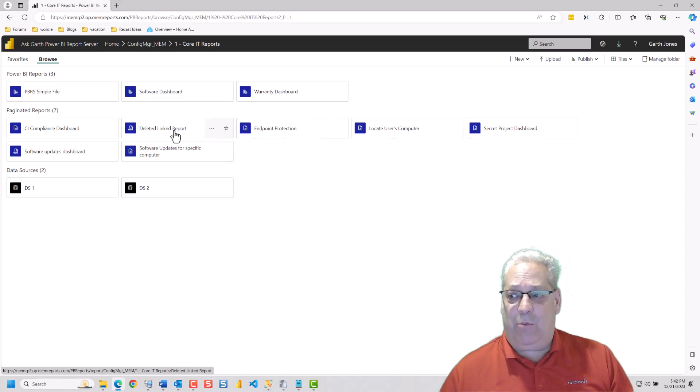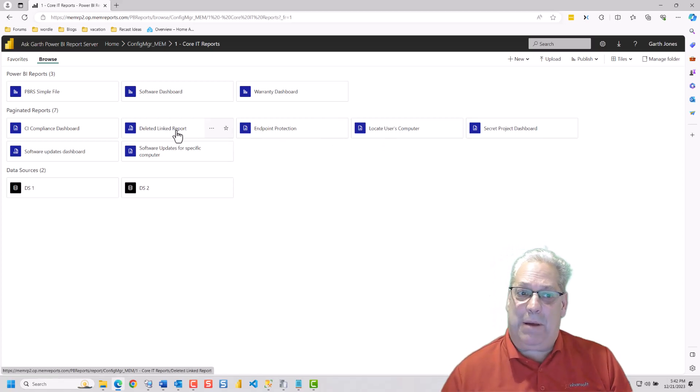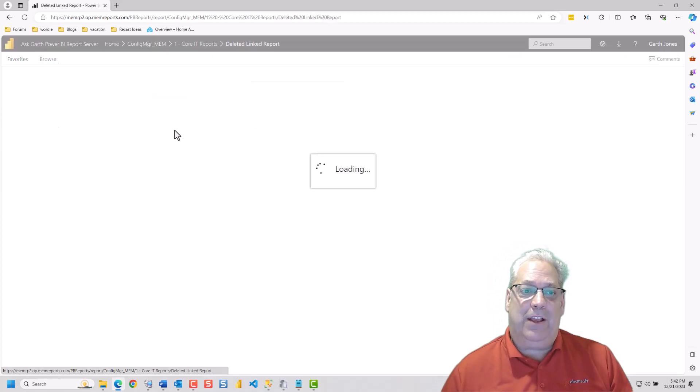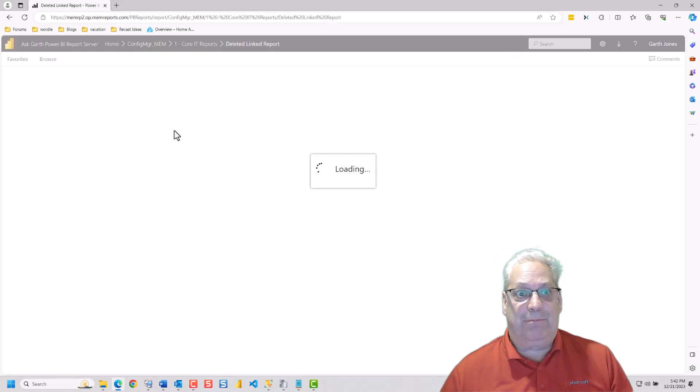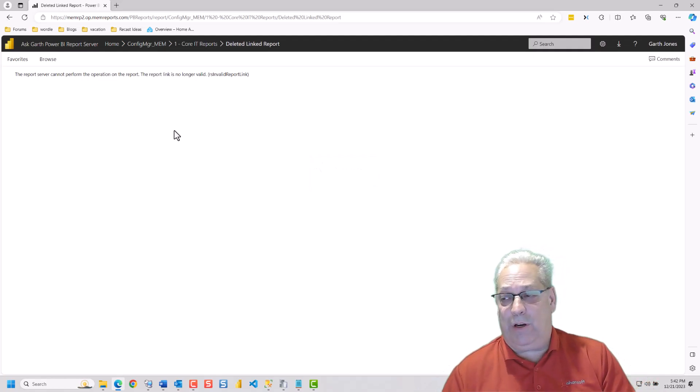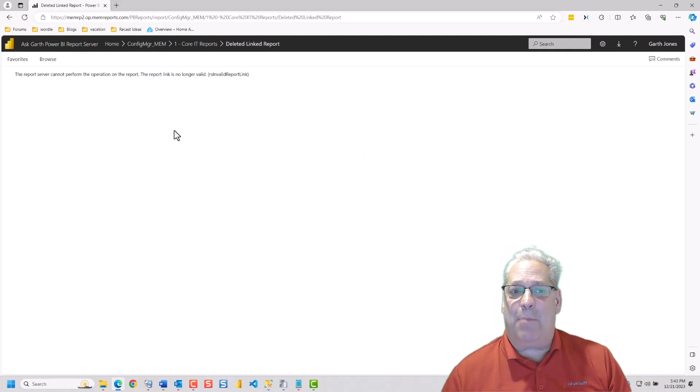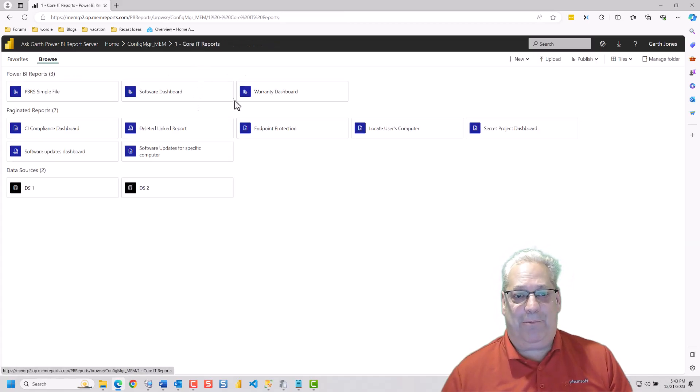But when I go back to the linked report, what's going to end up happening is that this thing's going to generate a message saying that the report is gone. So that's what happens when a linked report is gone.